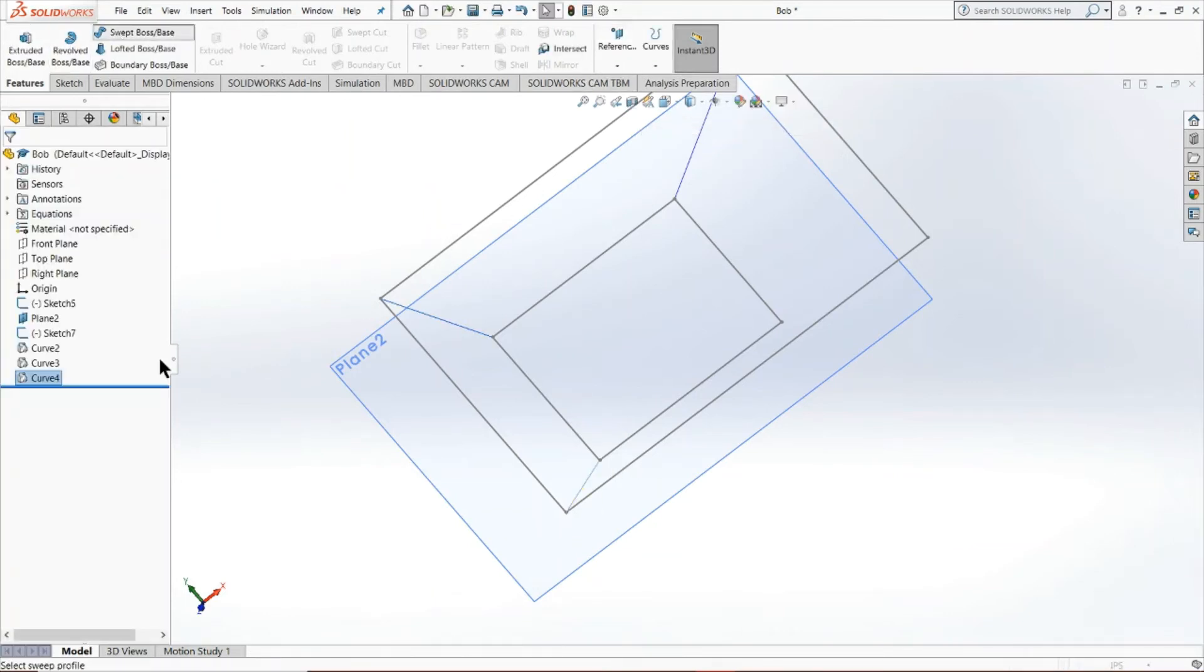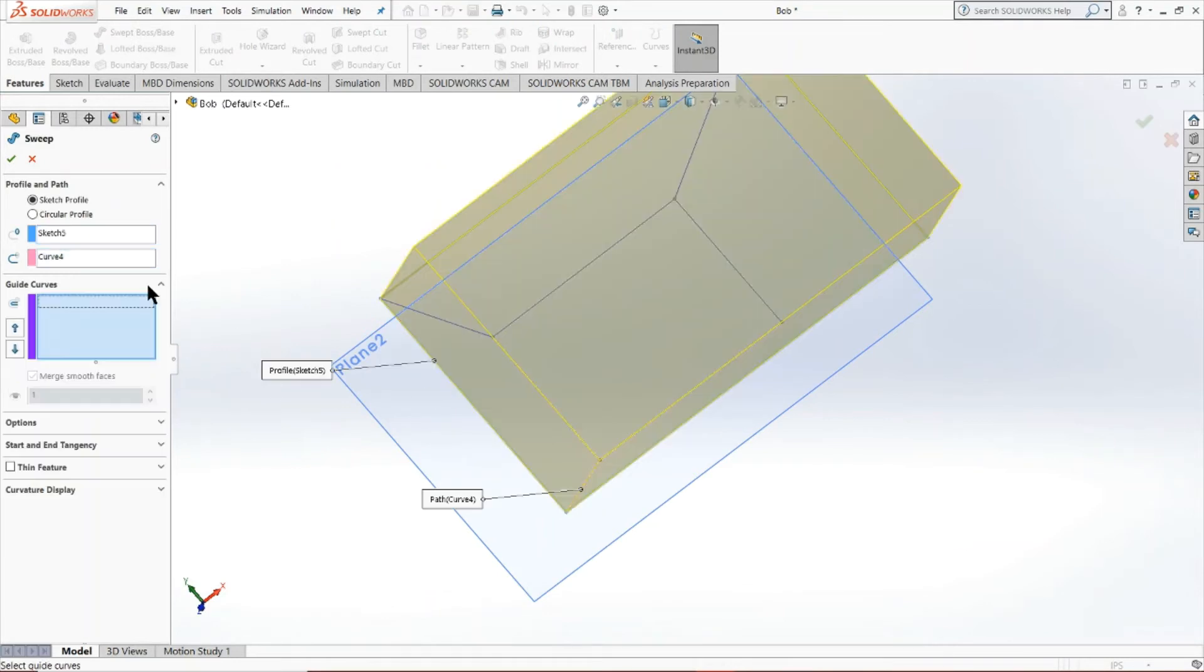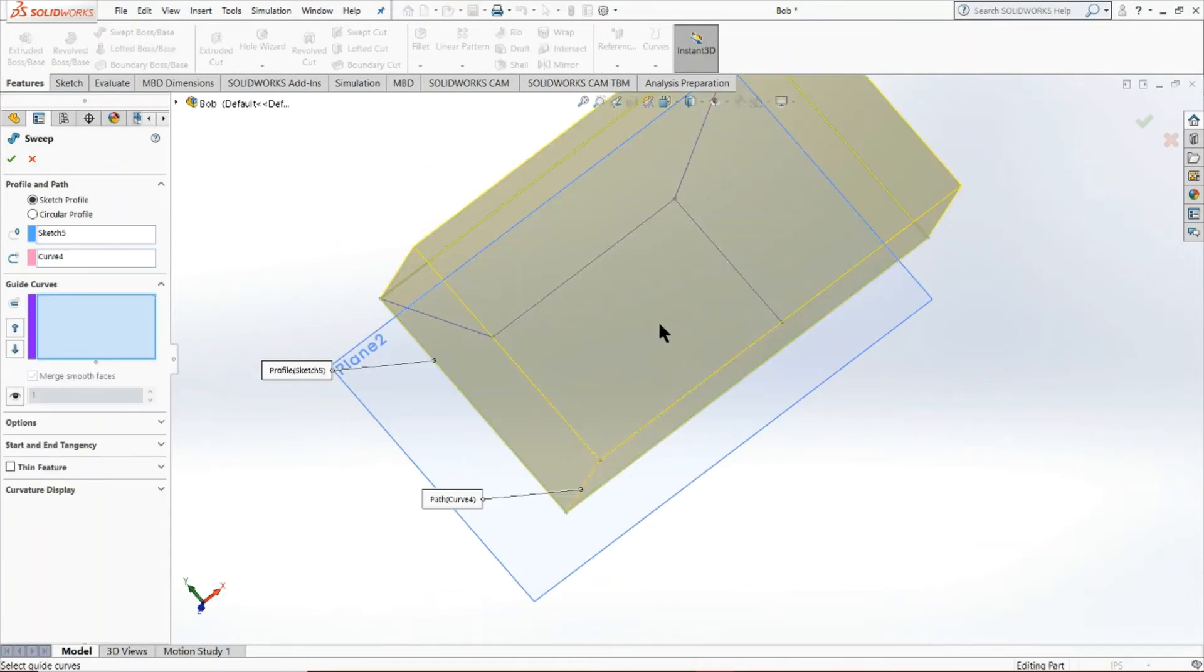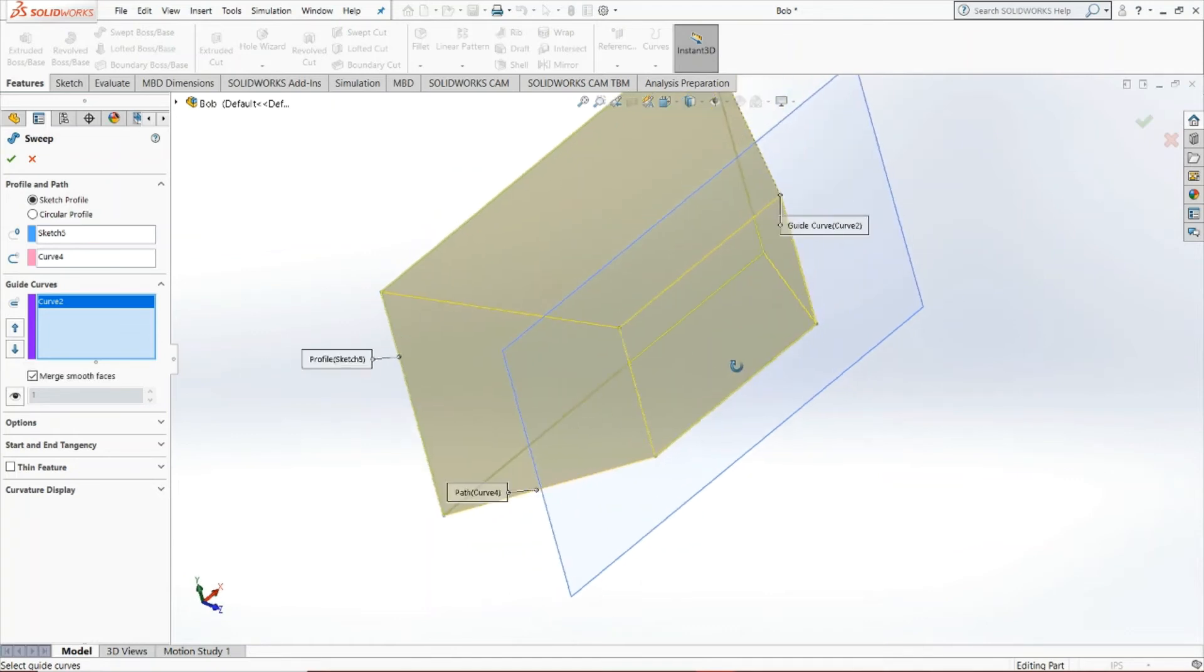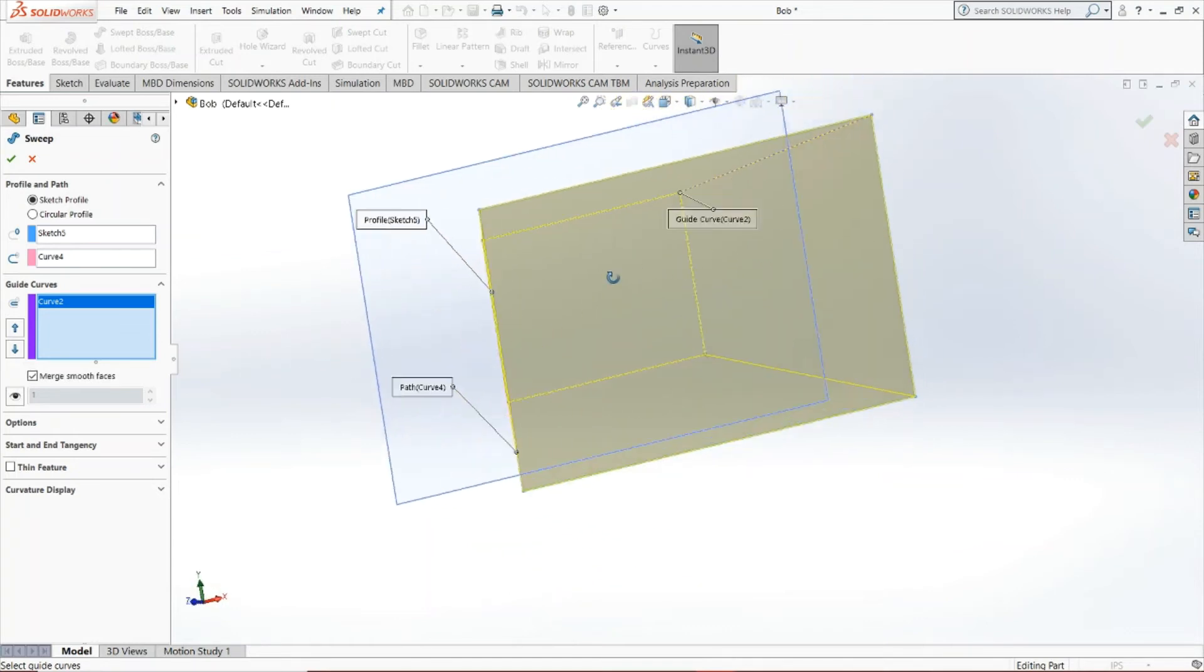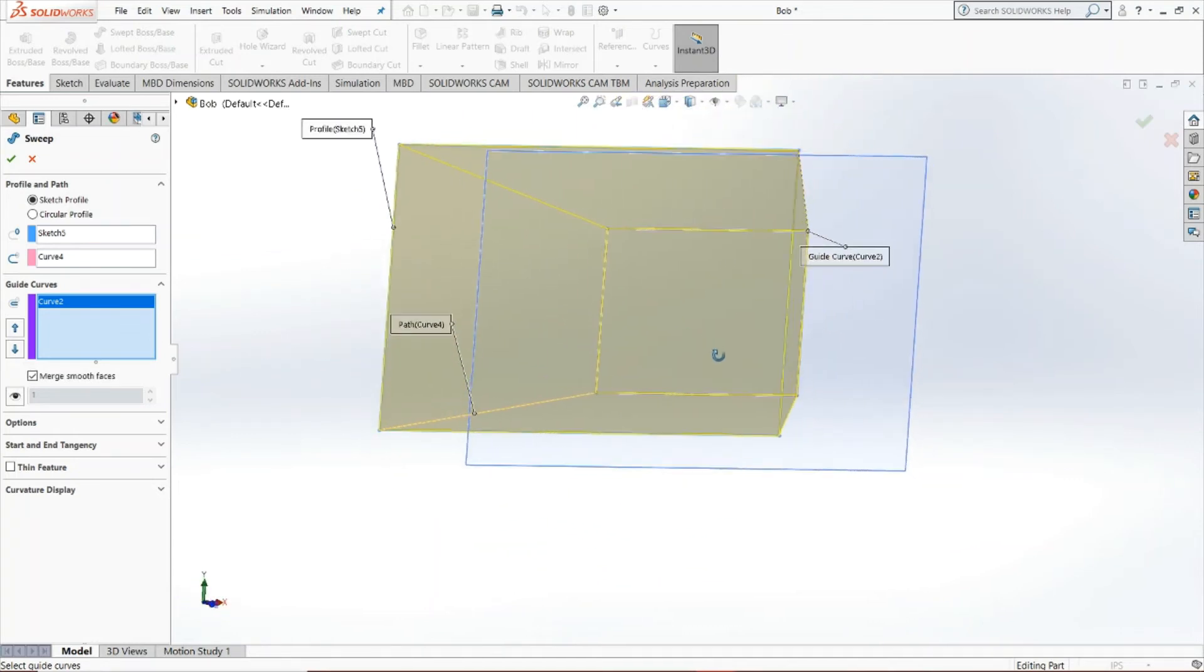So there you go. Swept boss/base. Click your profile. Easy. And then boom, it is all constrained. How nice is that?